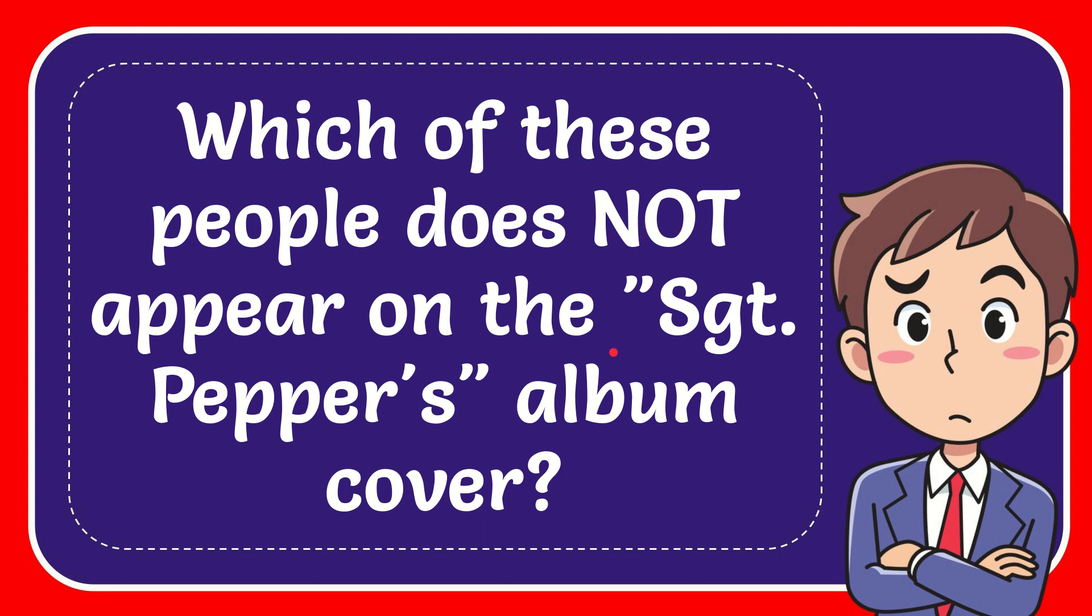In this video, I'm going to give the answer to this question. The question is which of these people does not appear on the Sgt. Pepper's album cover?